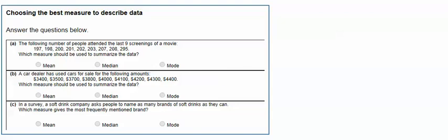So we went 197, 198, 200, 201, 202, 203, 207, 208. And then we have this big jump to 295, almost 90 additional points there. So this number right here is what we call an outlier.